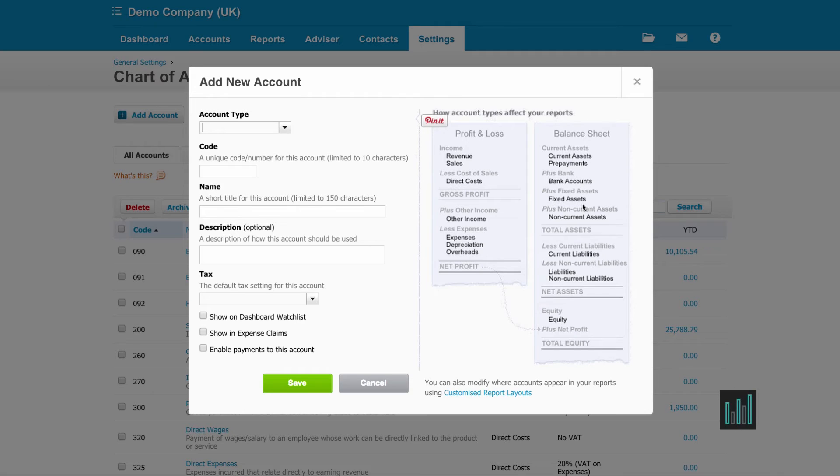So it depends where you want your code, this particular code that you're setting up to appear. If you're in any doubt, then do ask your accountant.